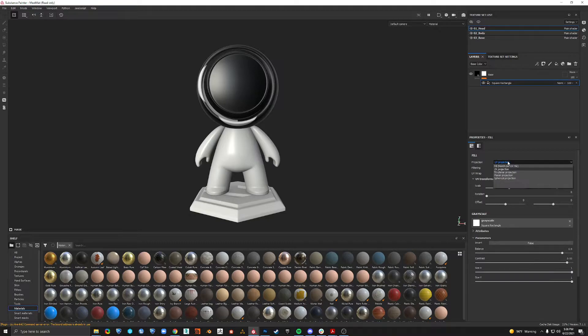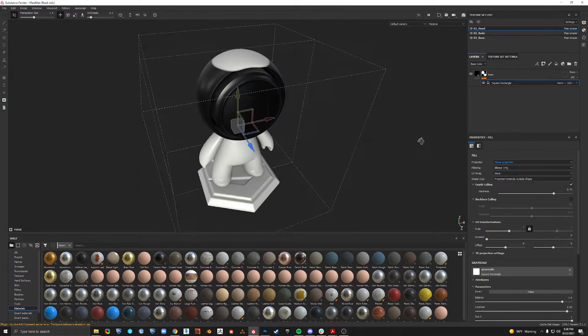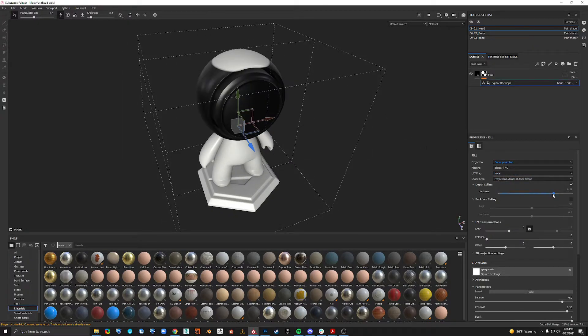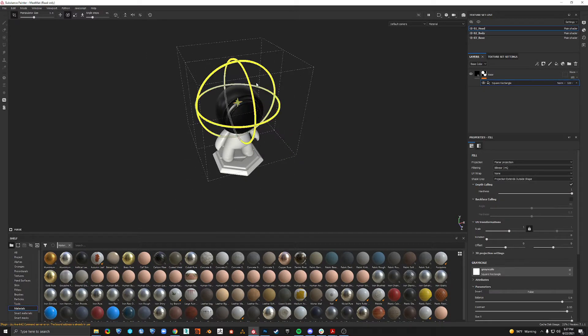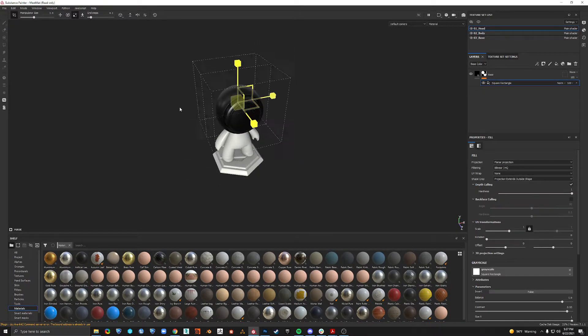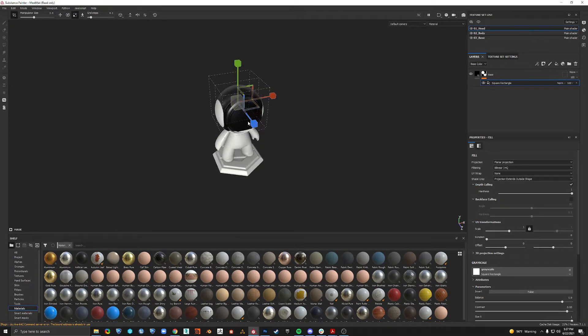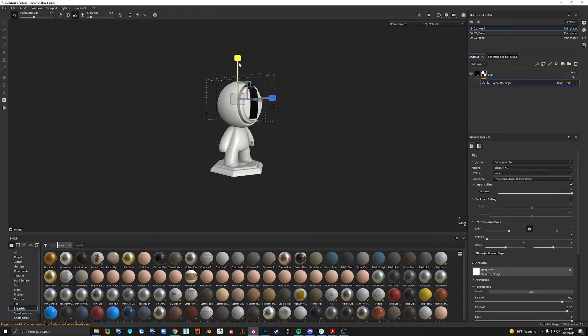If we change this from UV projection to planar projection and UV wrap to none so it's not going to repeat and put the hardness up to one so there's no blur or softness. Now we can scale this down and now we have our shape.